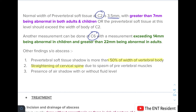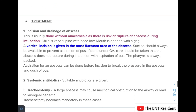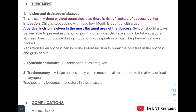Other X-ray findings include straightening of the cervical spine due to spasm of the prevertebral muscles, and presence of an air shadow with or without a fluid level. Treatment involves incision and drainage, which can be done without anesthesia due to the risk of abscess rupture during intubation. The child is kept supine with the head low, mouth opened with a gag, and a vertical incision is made in the most fluctuant area. Suction must always be present to prevent aspiration of pus. If done under general anesthesia, care is taken to avoid rupture during intubation, the pharynx should be packed, and aspiration of the abscess before incision can relieve pressure.